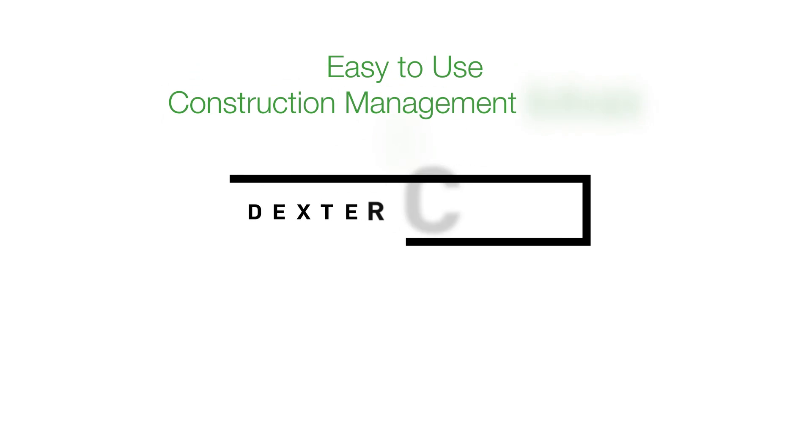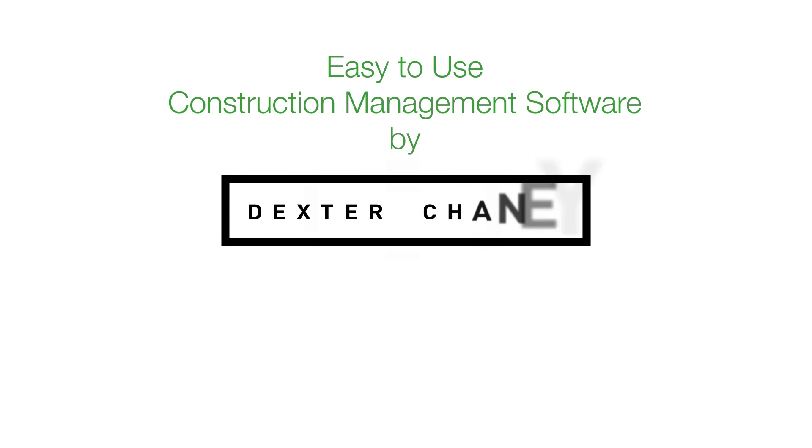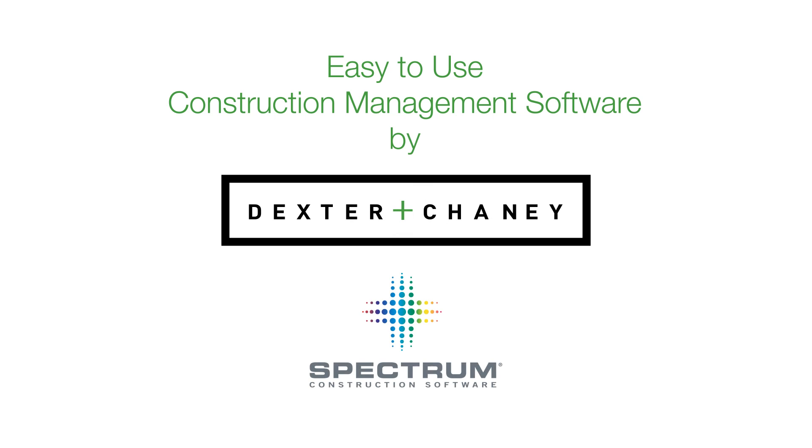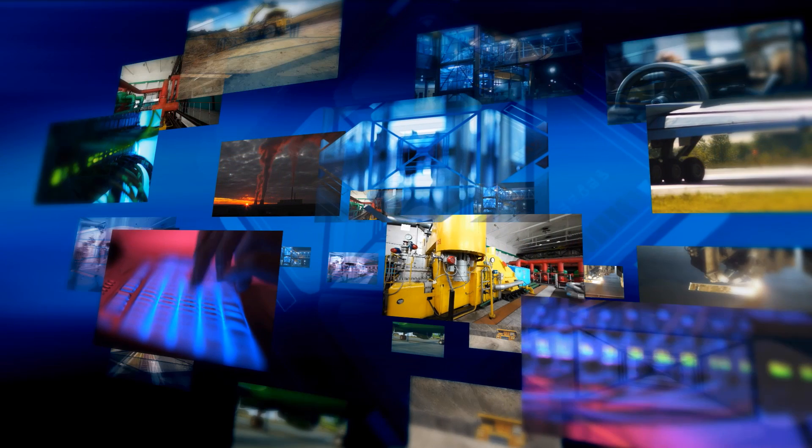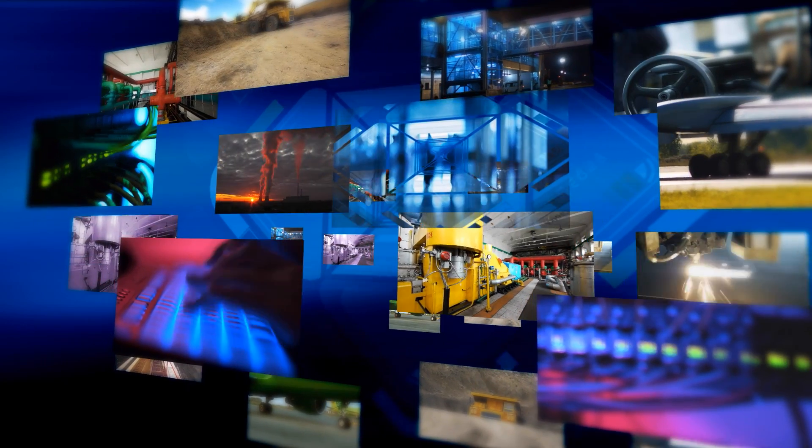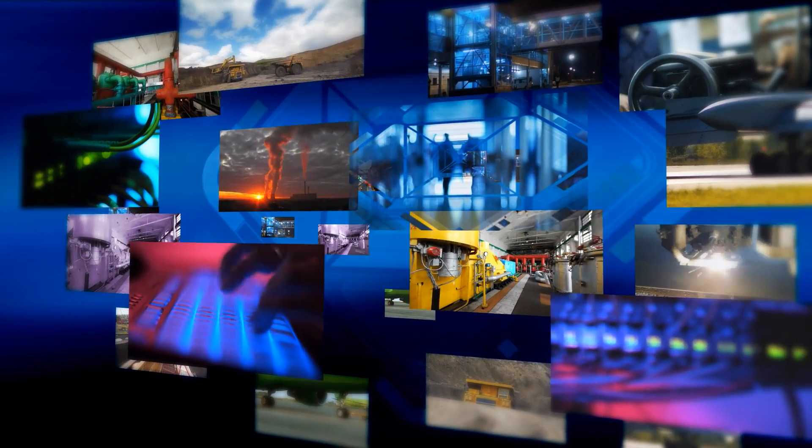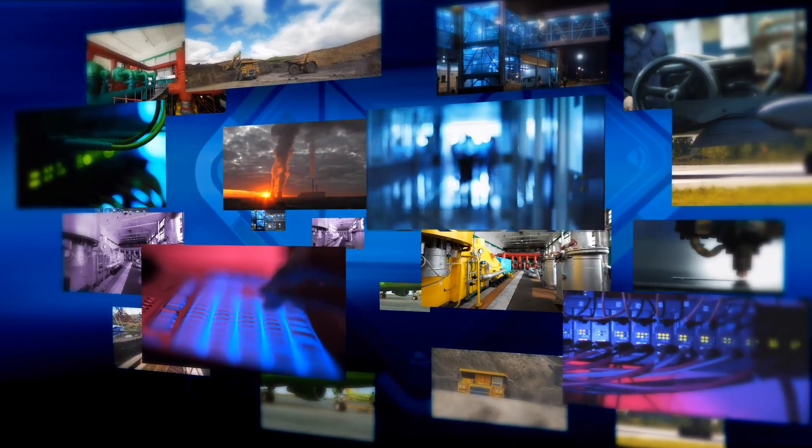Easy-to-use construction management software by Dexter and Cheney. Managing a construction business is hard enough without hard-to-use software.